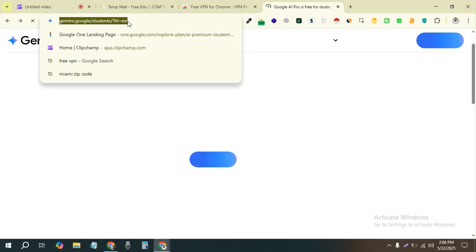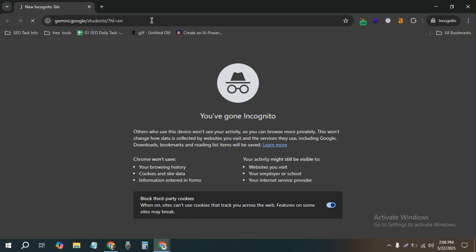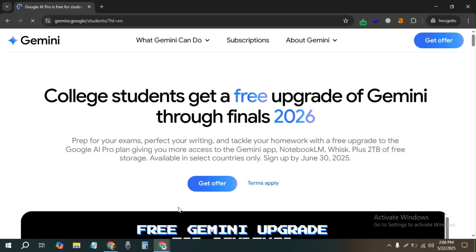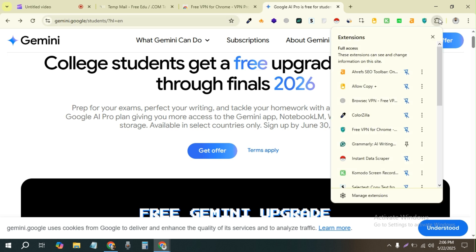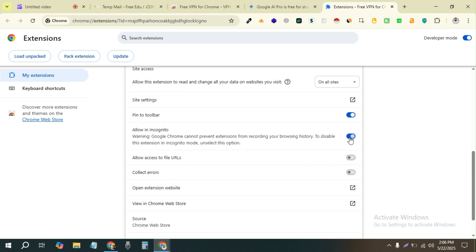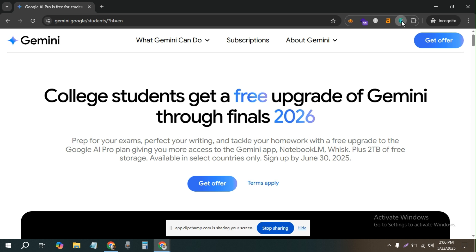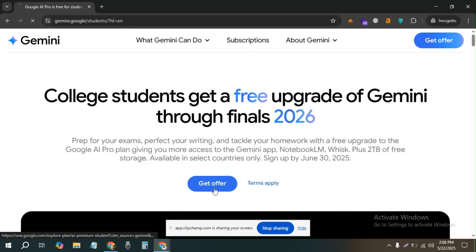Let's try in a new incognito mode. Of course, if you want to use this you have to click on 'Manage Extension' and allow it on incognito mode. Now it's turned on — let's click on that offer.